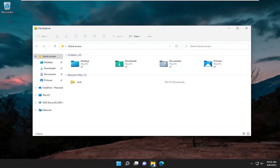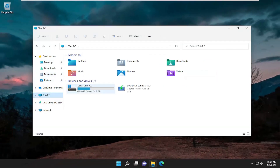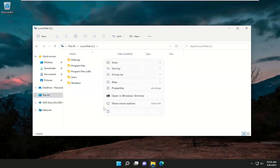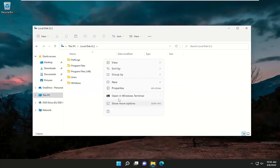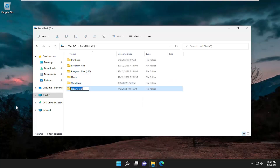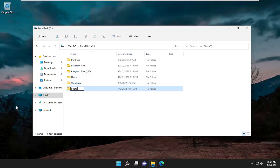Open up File Explorer and navigate over to wherever you want the new photos to be saved to. Let's say we're going to save it in this directory — I'm going to create a new folder here and name it photos.